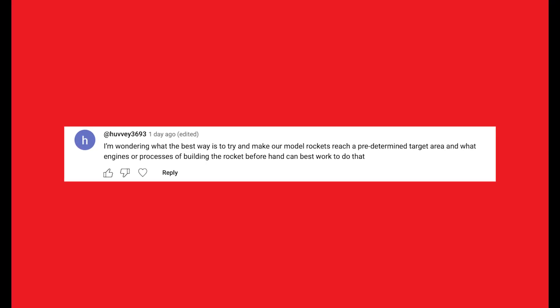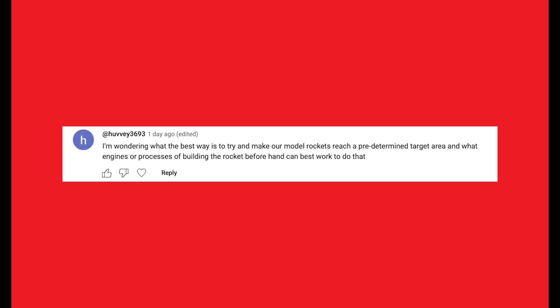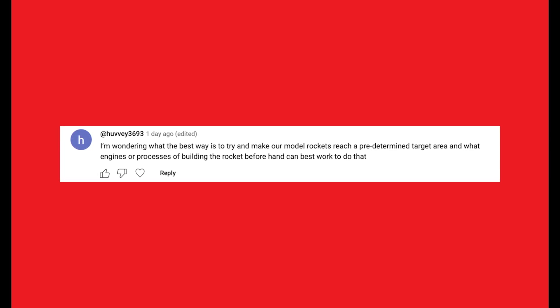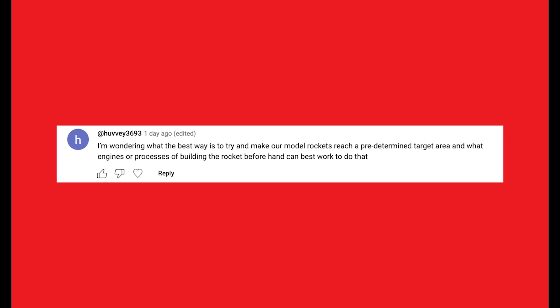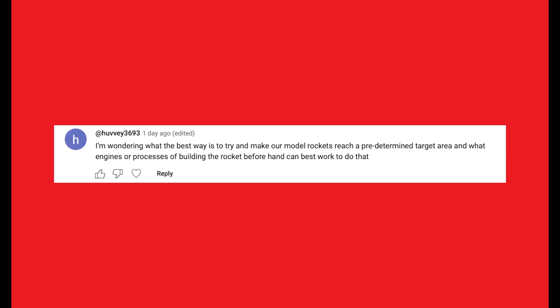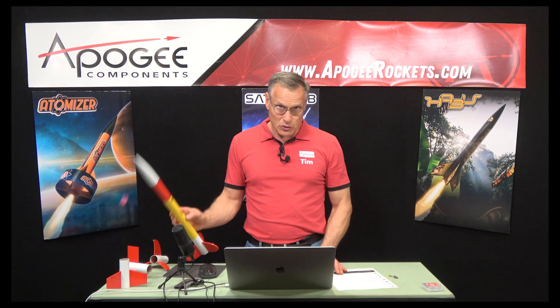Hervey3693 asks: what is the best way to make model rockets reach a predetermined target area, and what engines or building processes can best work to do that? The question is, how do I hit a target? And the answer is, we don't hit targets with model rockets. If you're trying to hit a target, you now have a ballistic missile — and if you have a ballistic missile, the FBI is going to want to talk to you.